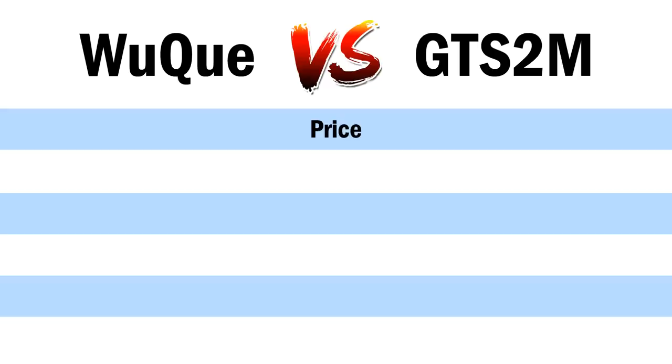So overall, on just the price, the Wuchui is looking pretty good. But now let's take a look at some other areas.